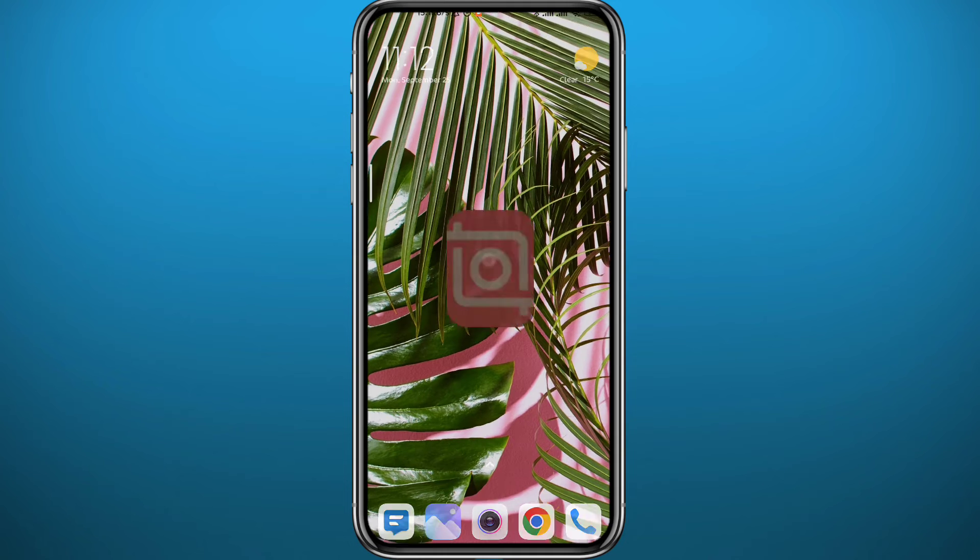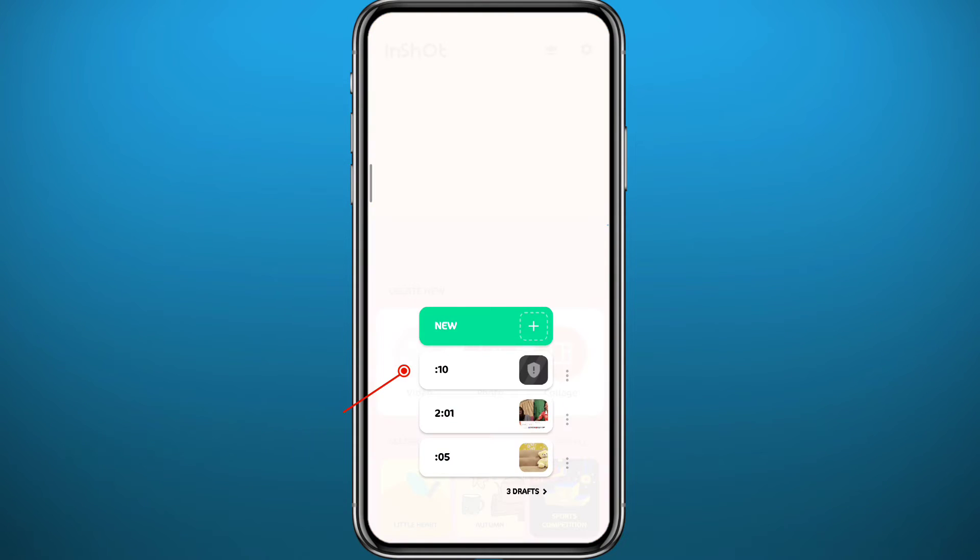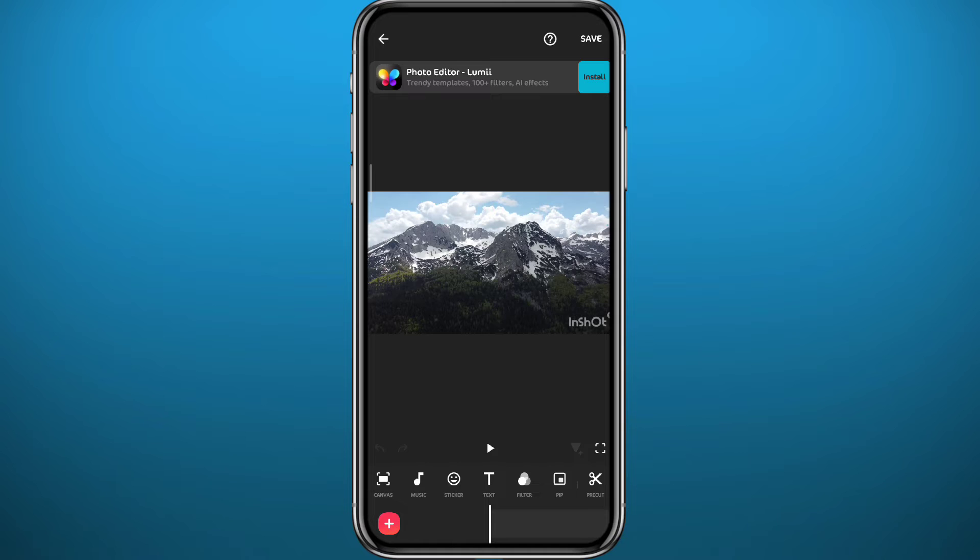After that you can quit this tour, go ahead and open InShot. Add your video by tapping on video right there. You can choose an old project or tap on new to add a new video and a new project. Just find your video and tap on it to select it.